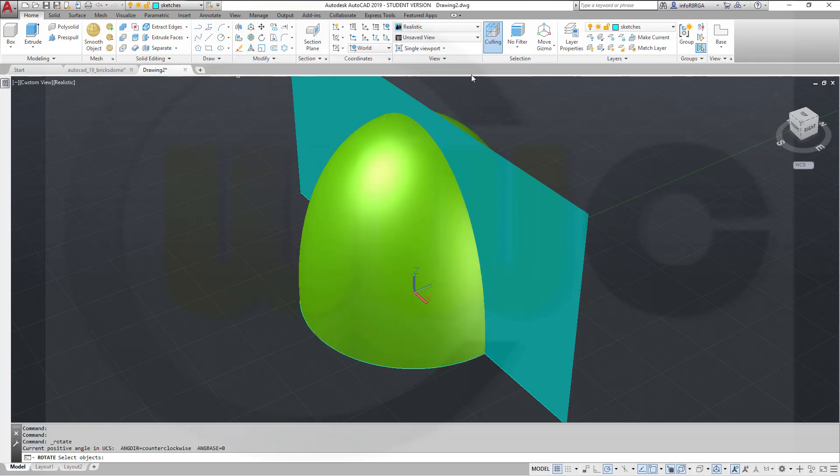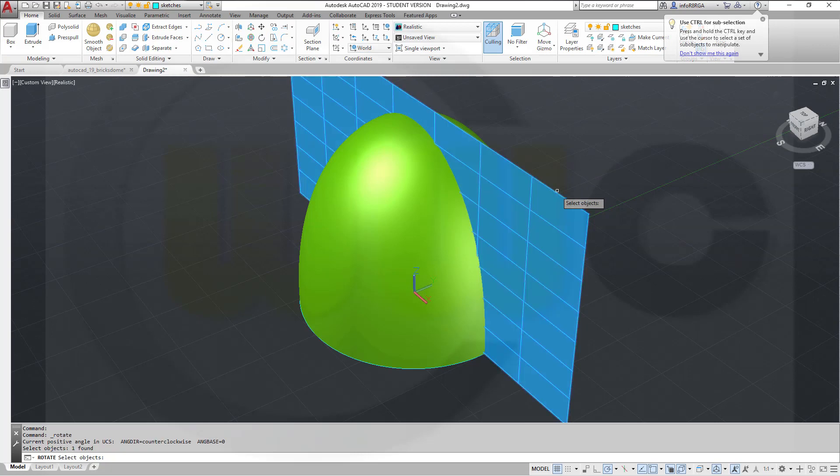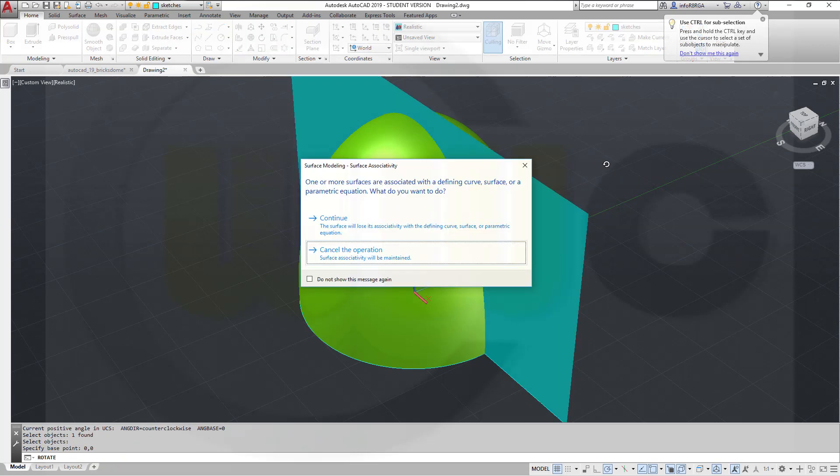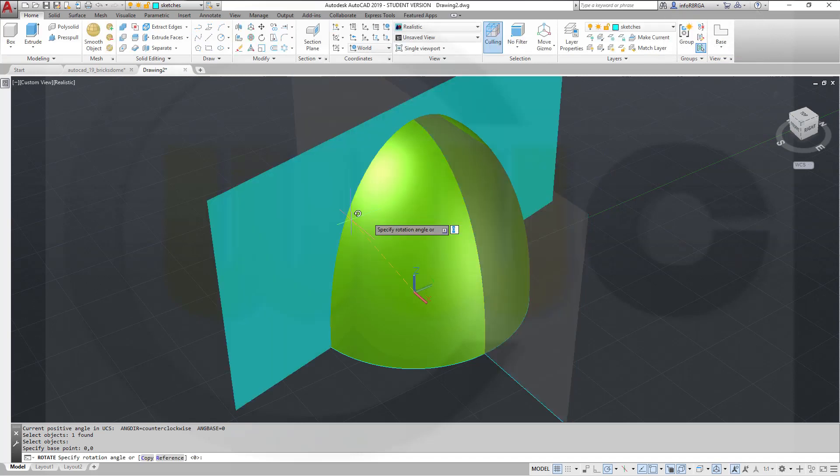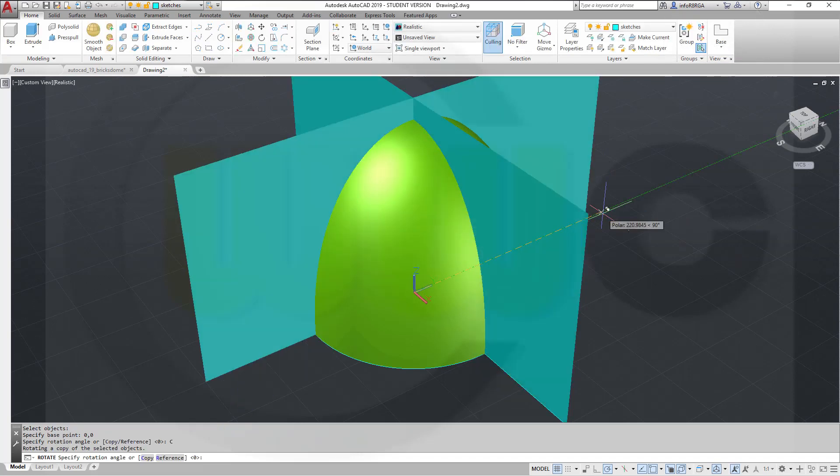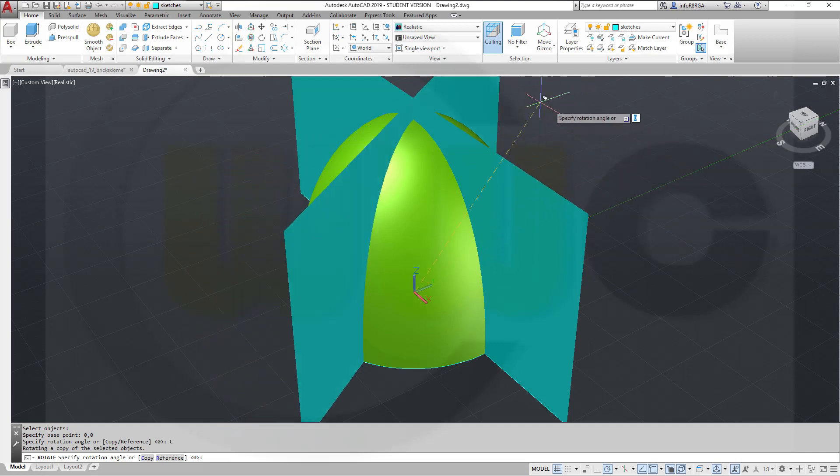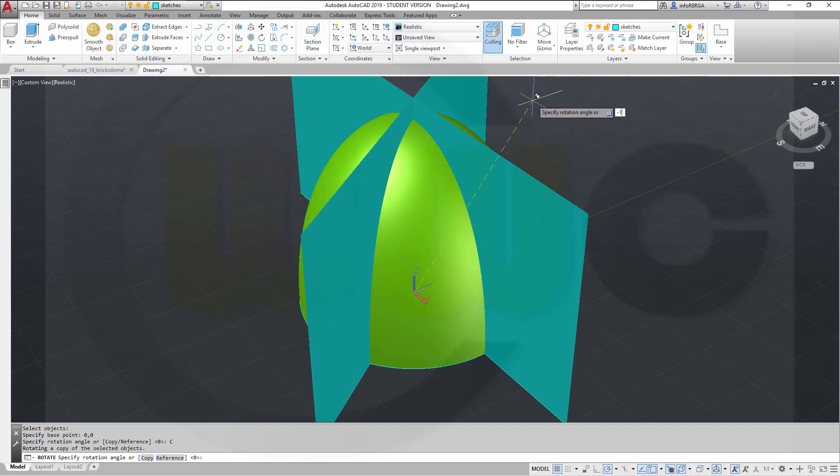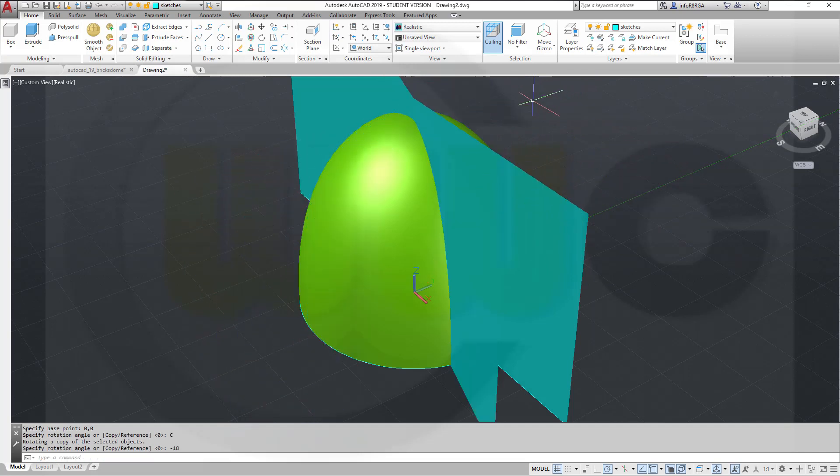So rotate with this one. Right-click, that's 0, 0, enter. Continue, right-click, copy, and the angle should be minus 18 degrees.